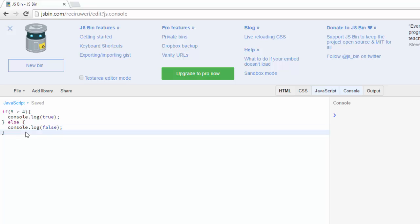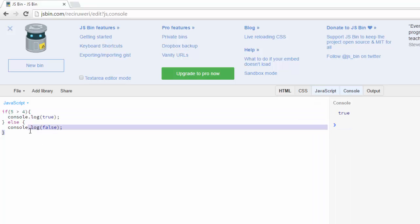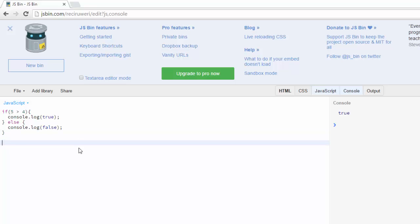So now when I run this, I'll see true because five is greater than four. Alright, so to basically convert this to a ternary operator, it would look like this.